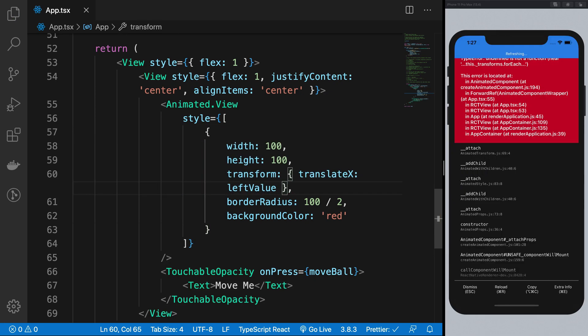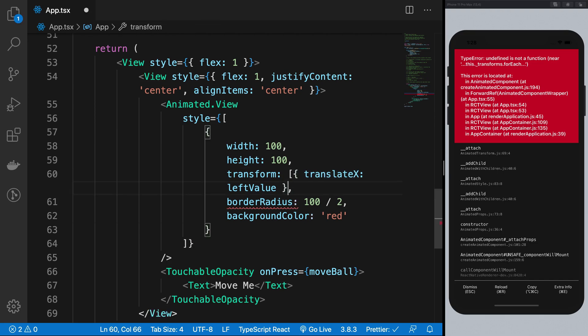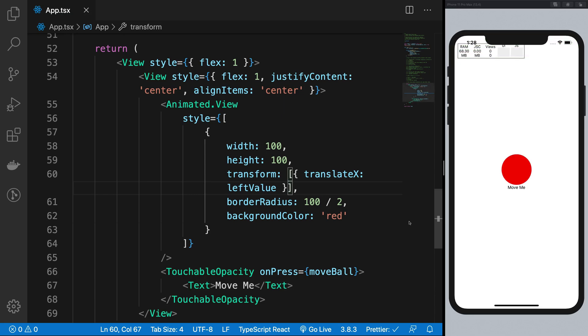So there we are, right. And yeah, I guess this should go in an array. The transforms actually. So here we are. Now if I click on this,